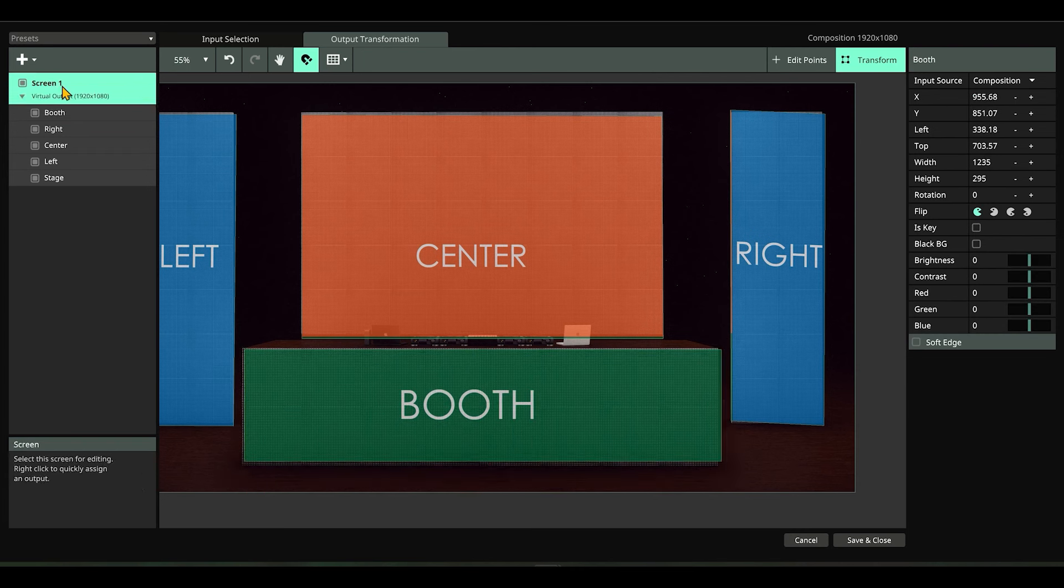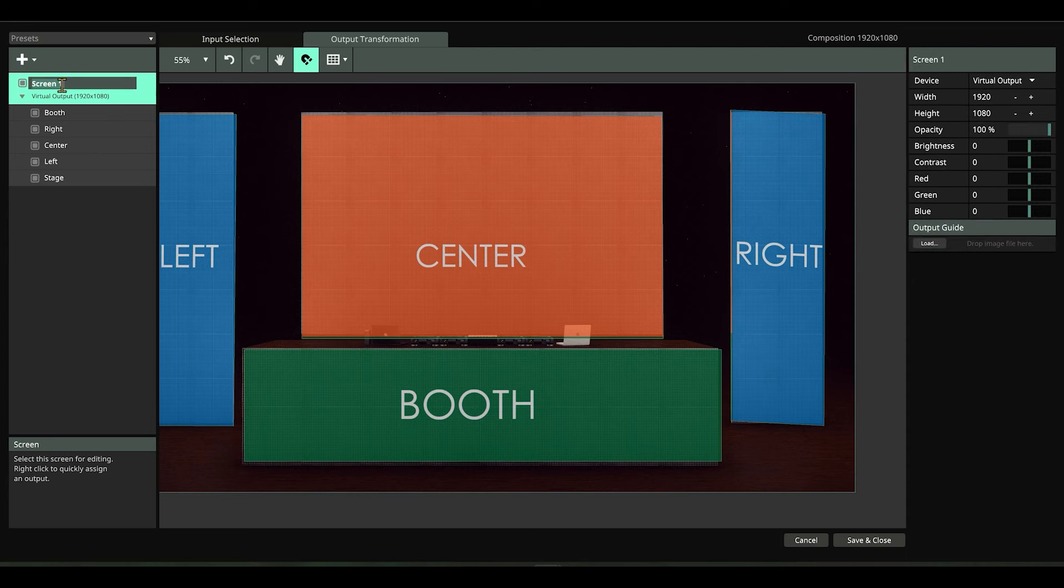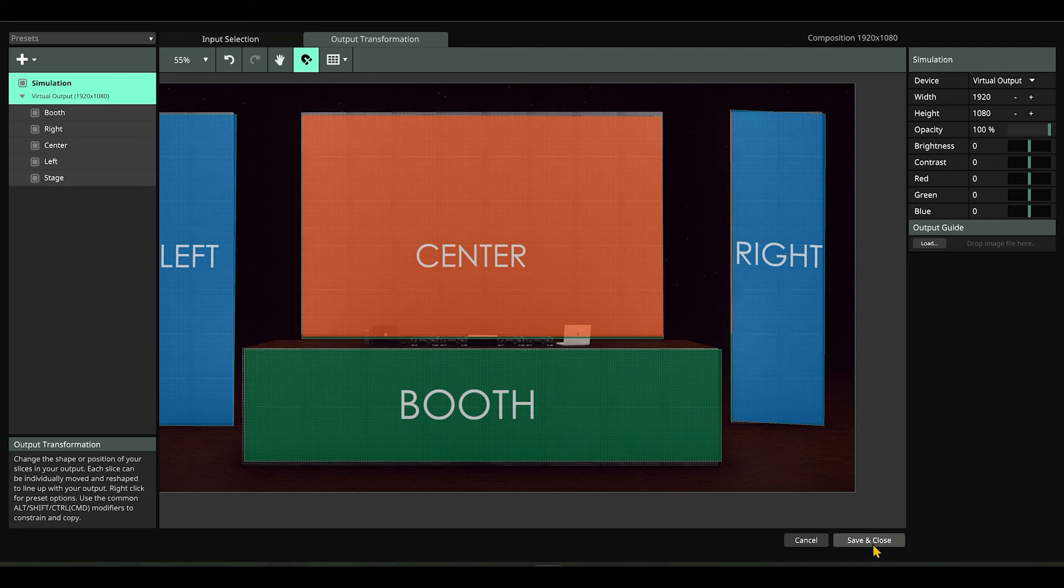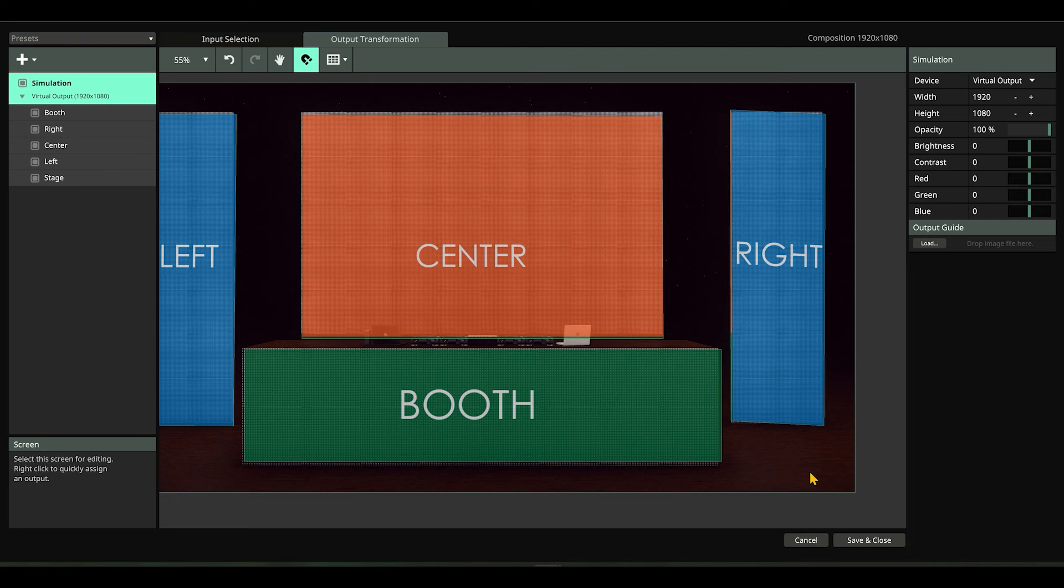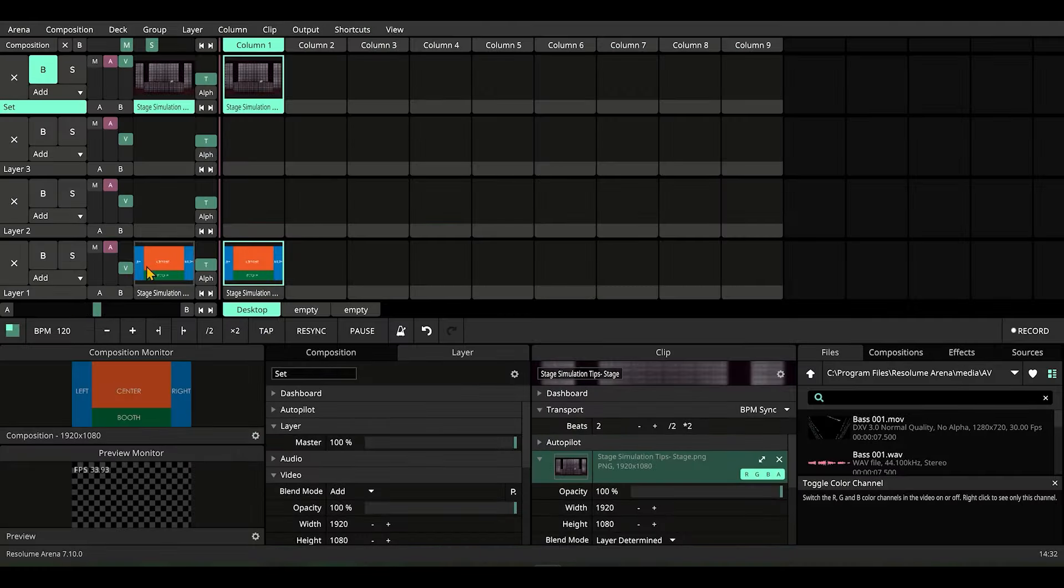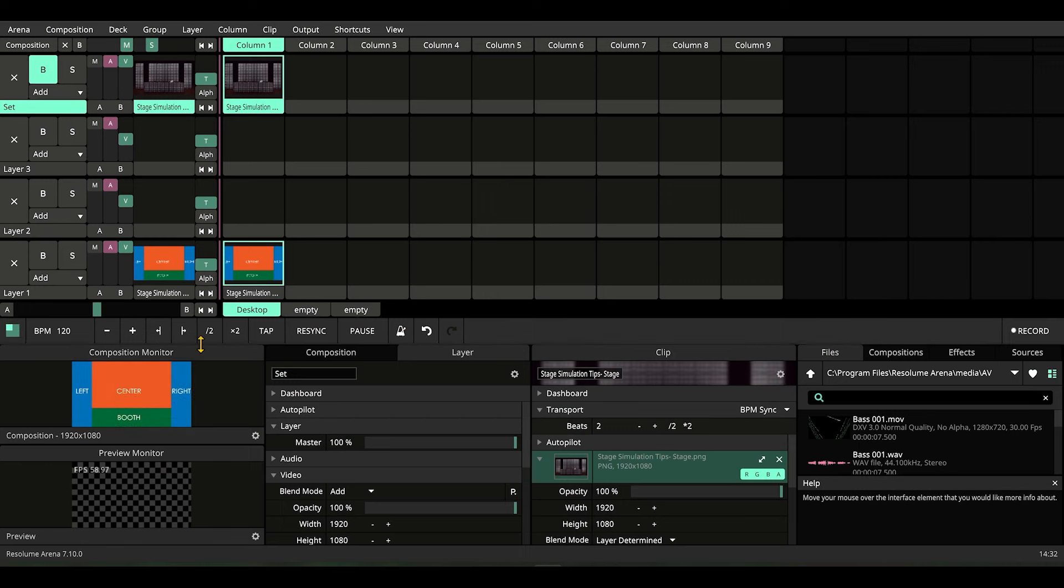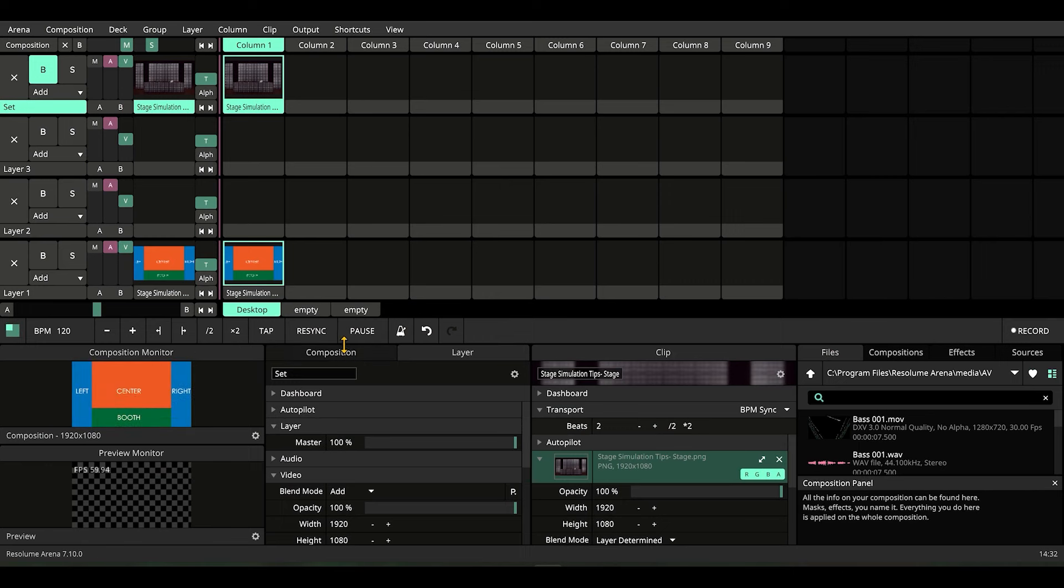Cool, so we are done. Let's rename this screen as 'simulation' because we're going to use this group as a simulation, this scene as a simulation. Let's save and close. So here we go. Remember I told you there's a benefit of having version 7.10.